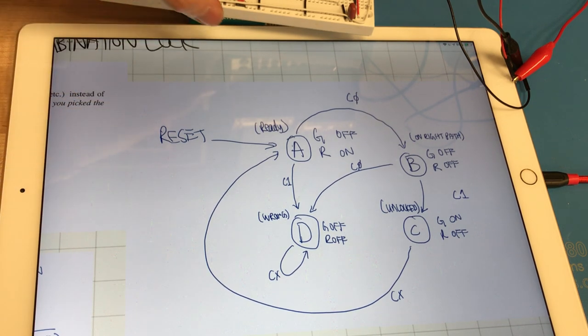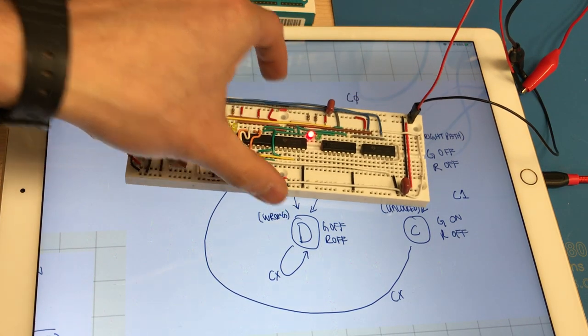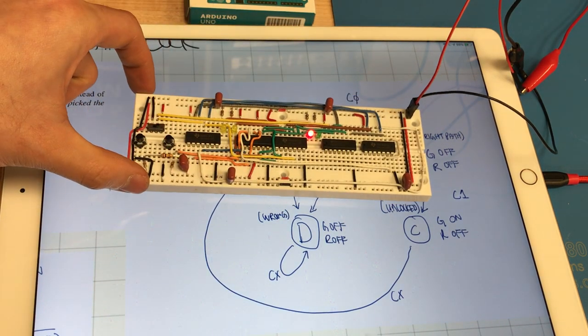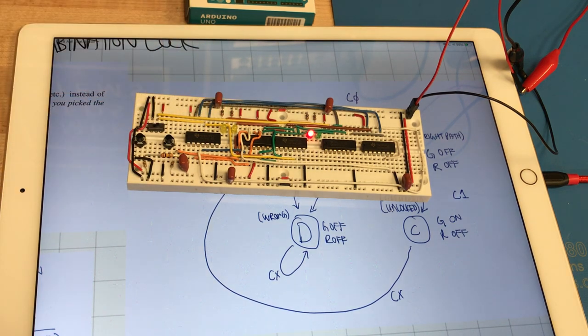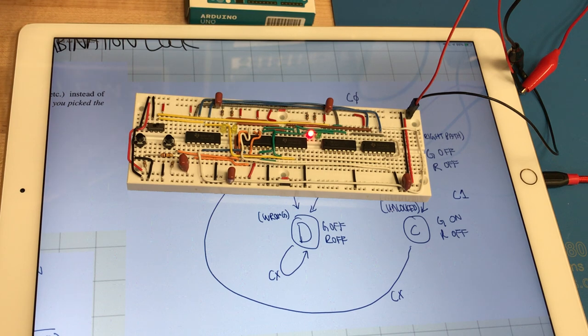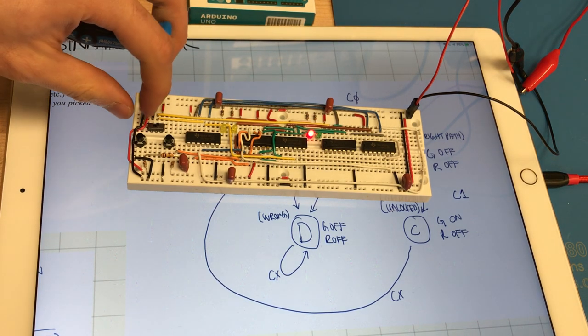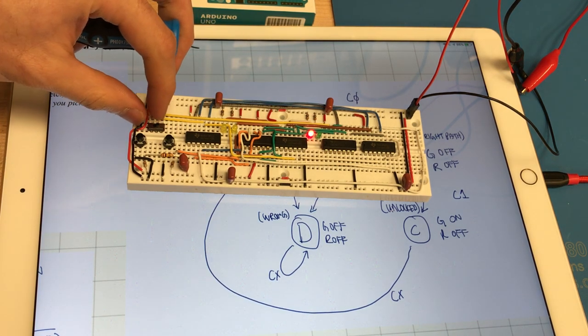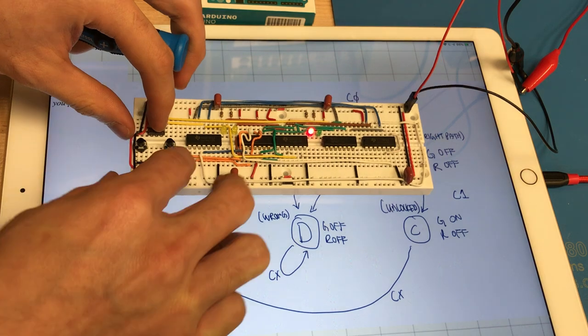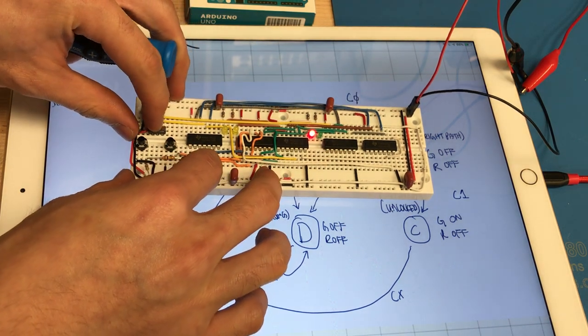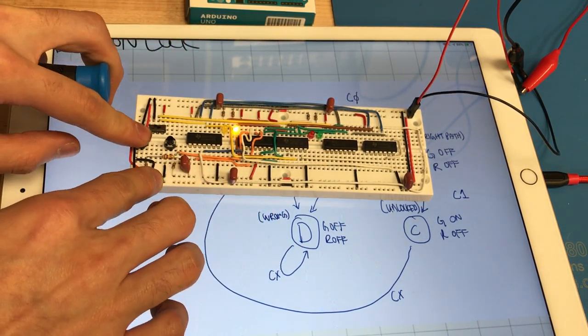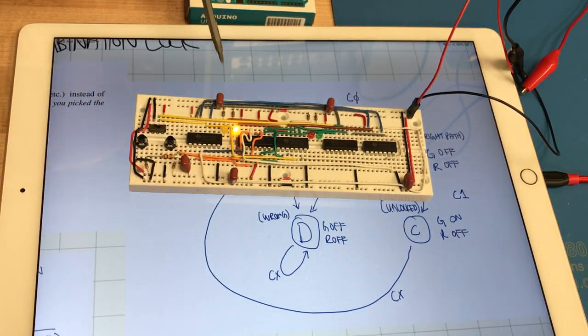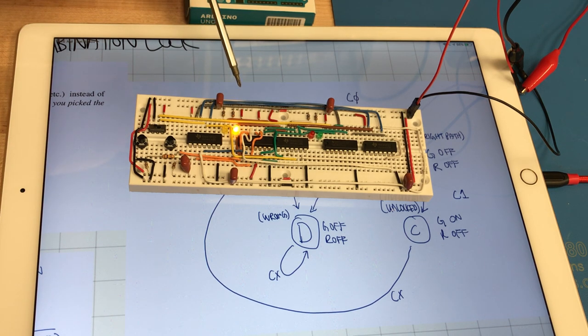So let's check that it works. From the reset state which is Q0, Q1, Q0 and Q1 are 0 or low. We make the combination input low and we press enter and we enter into state B which is on the right path.